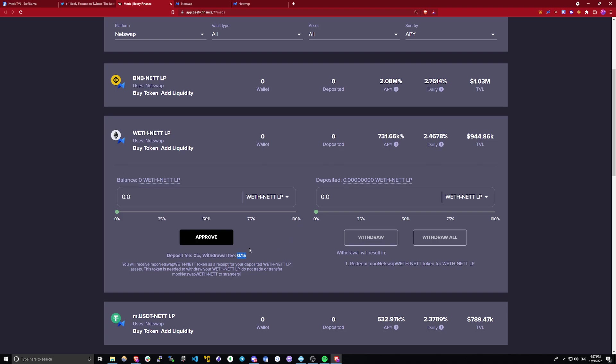Keep in mind, there is a 0.1% withdrawal fee. So don't be jumping from one pool to another because that fee starts adding up if you do it multiple times. So definitely keep that in mind and find a vault that works for you and stick with it for at least a week.